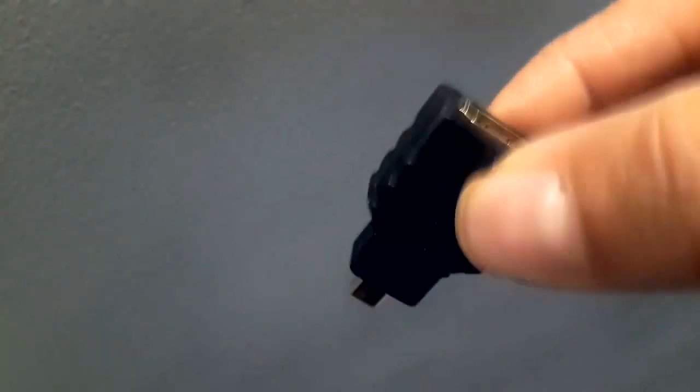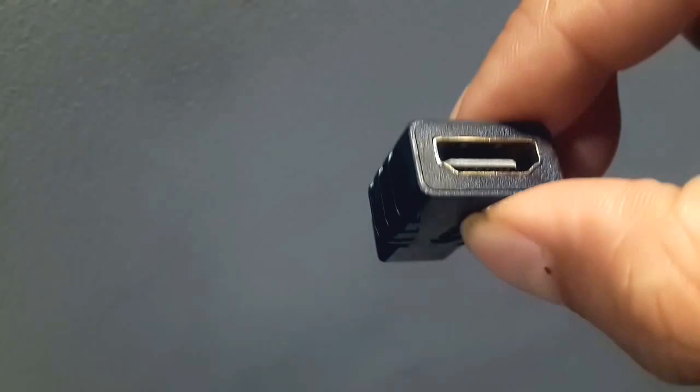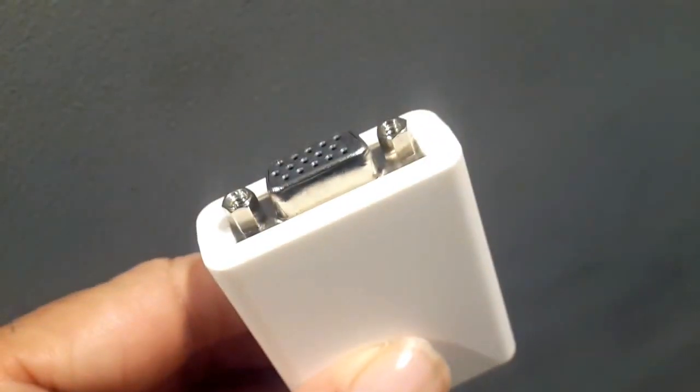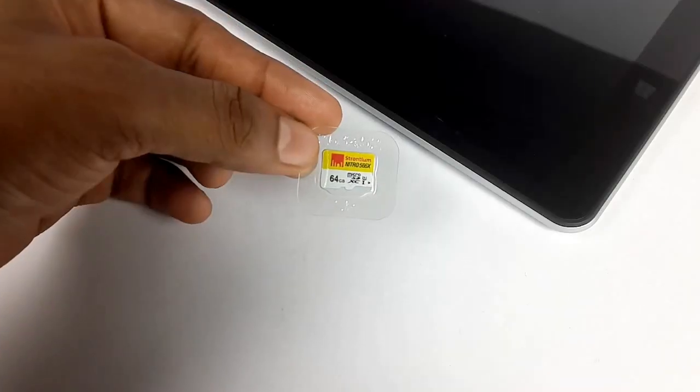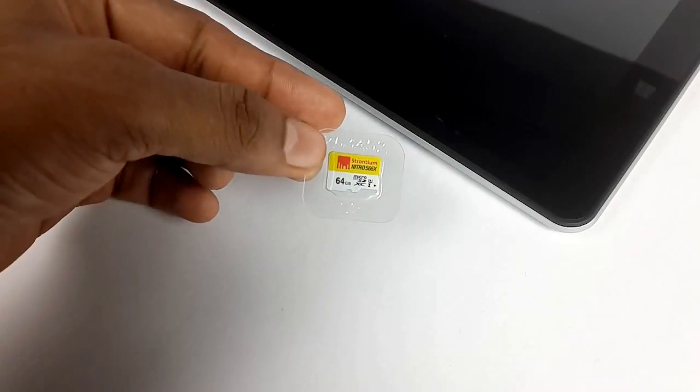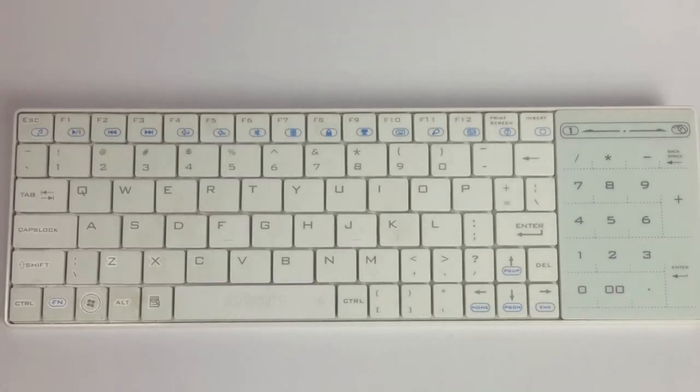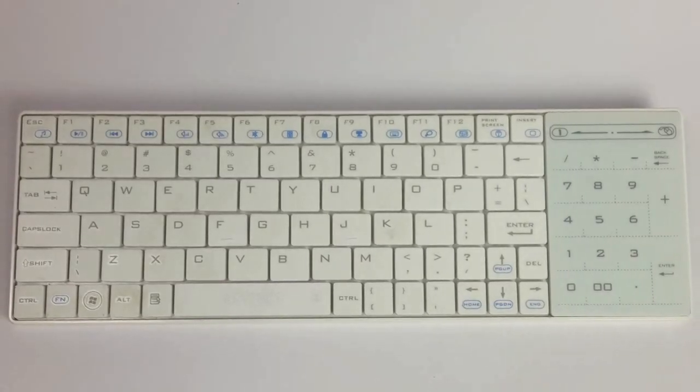Some of the things you will need to complete your setup would be a micro HDMI to HDMI adapter or cable that will connect your TV or monitor. If your monitor supports only VGA, you will also need an HDMI to VGA converter. You will need to get yourself a micro SD card and lastly a wireless or Bluetooth mouse and keyboard combo.